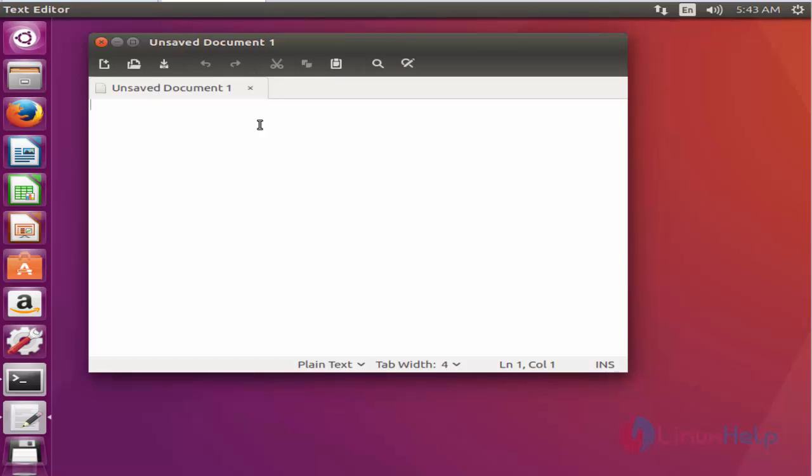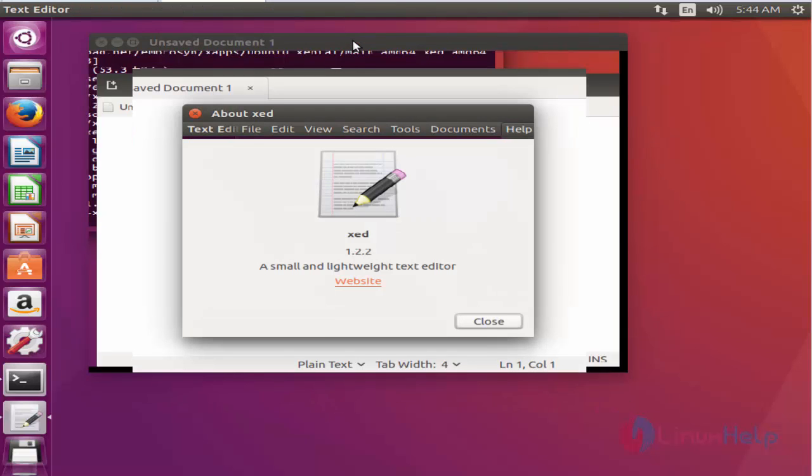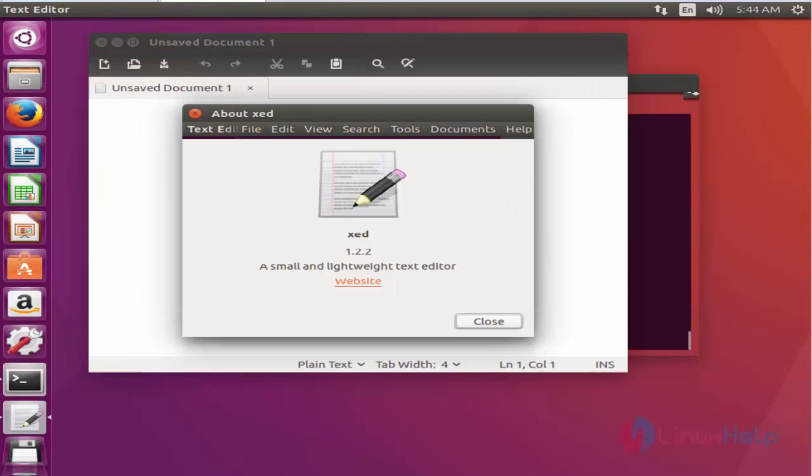The Z text editor is launched. Go to Help, click About. Now you can see the version of Z editor: 1.2.2 is now installed.